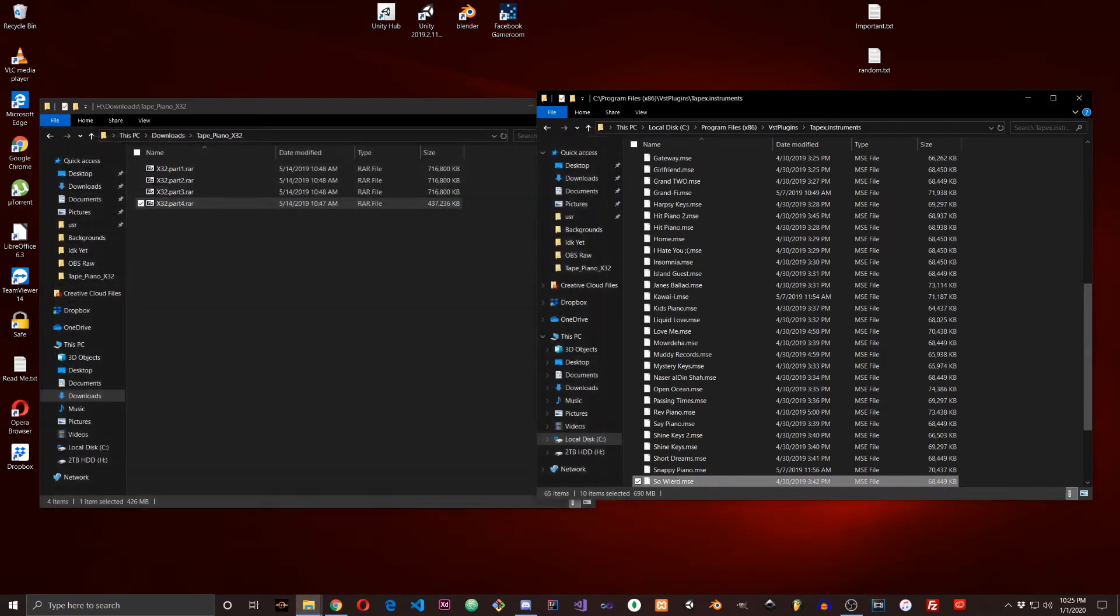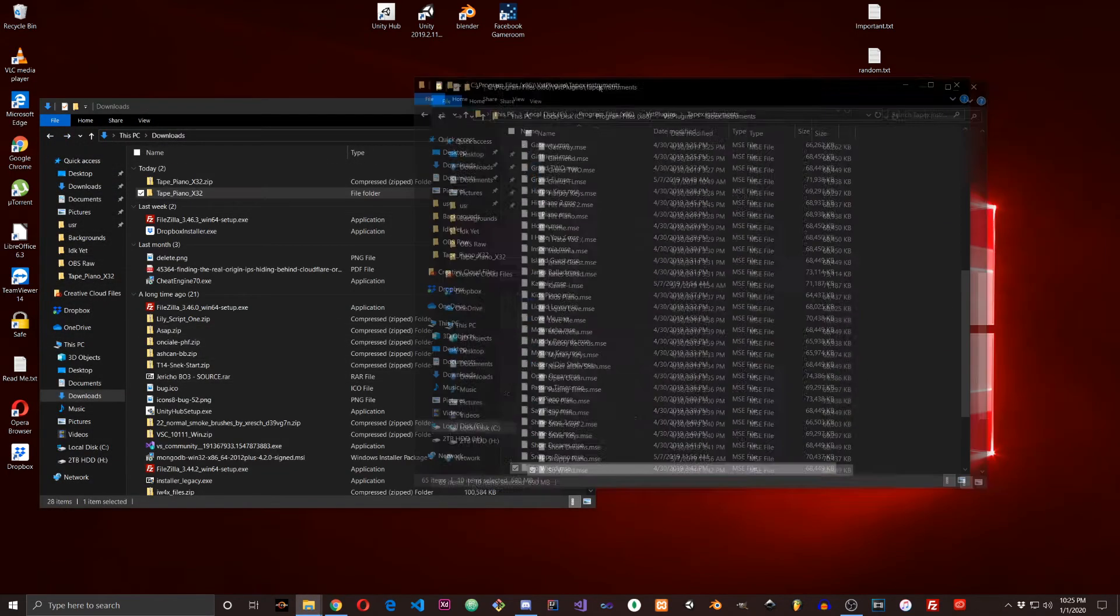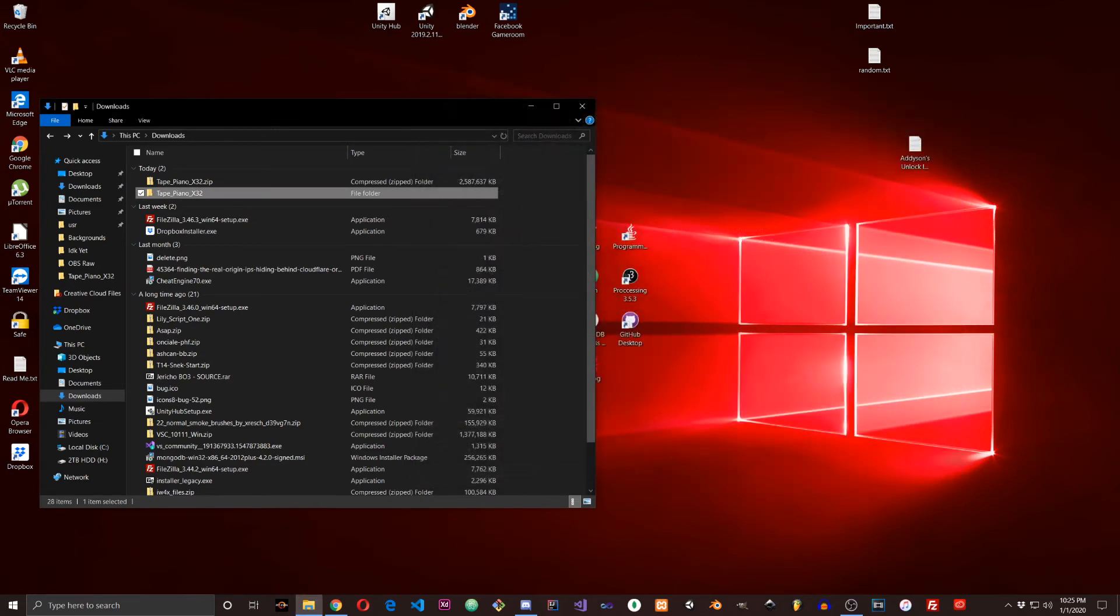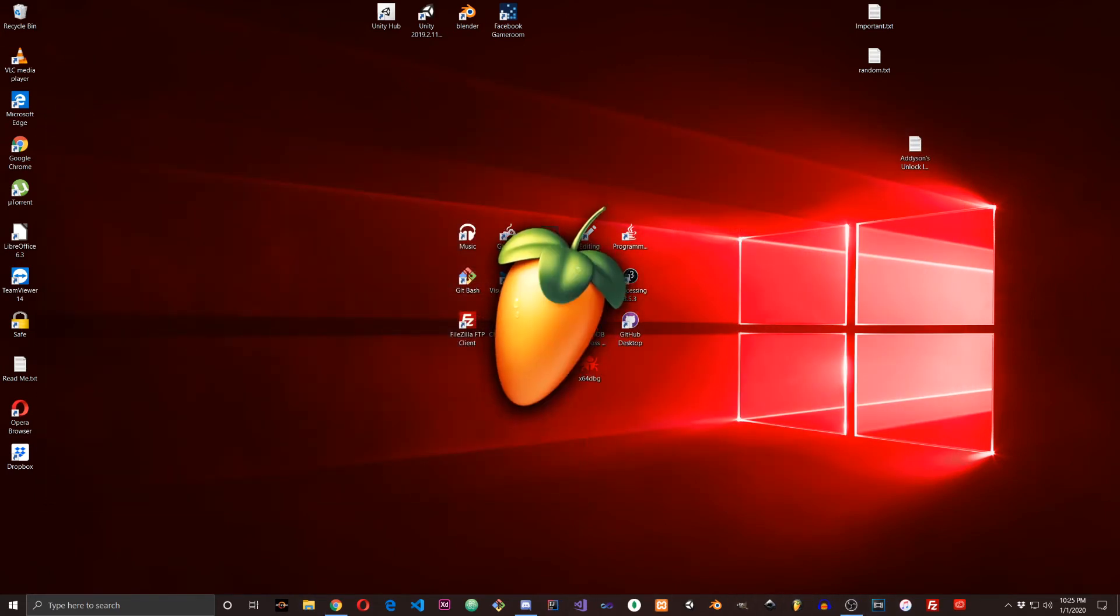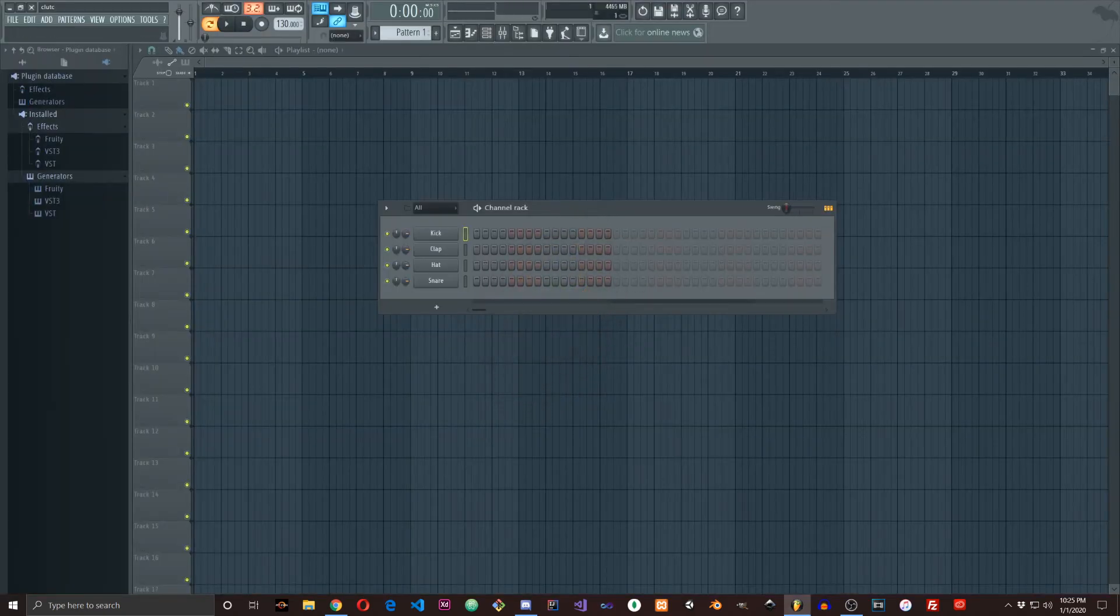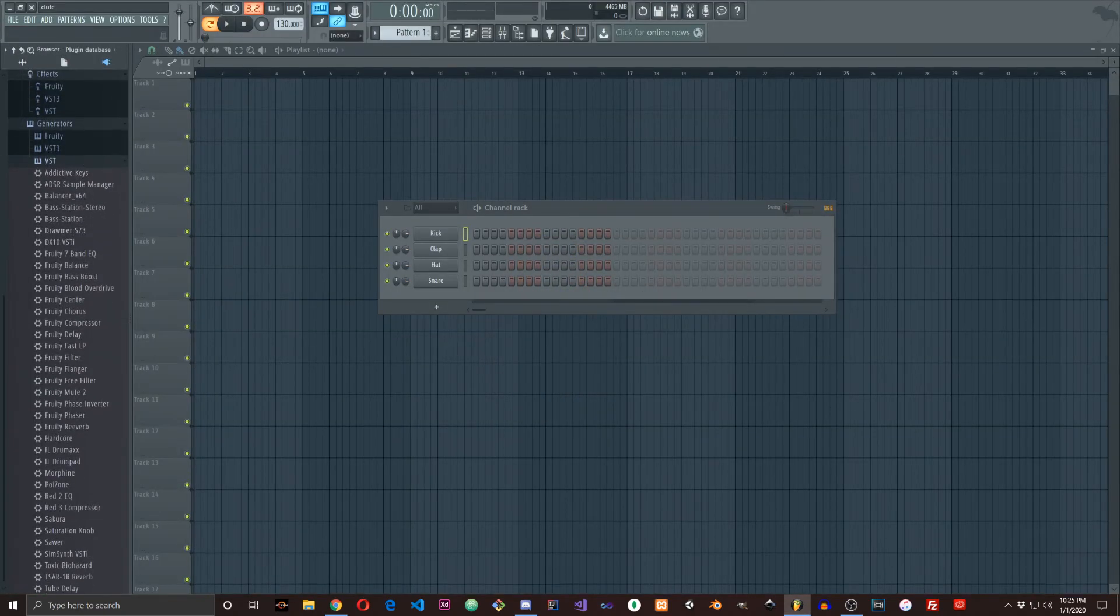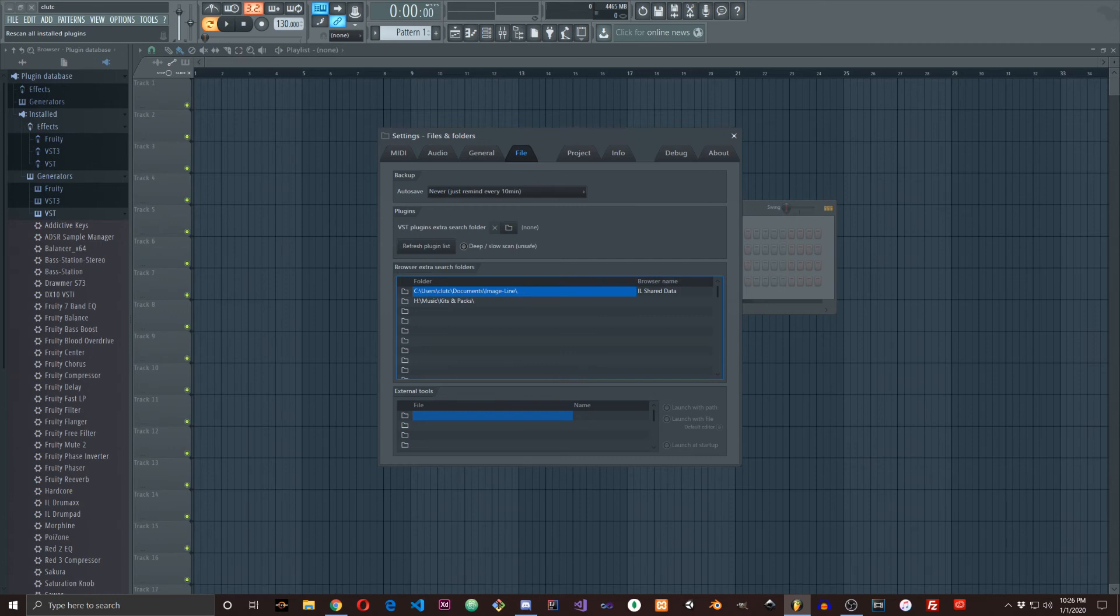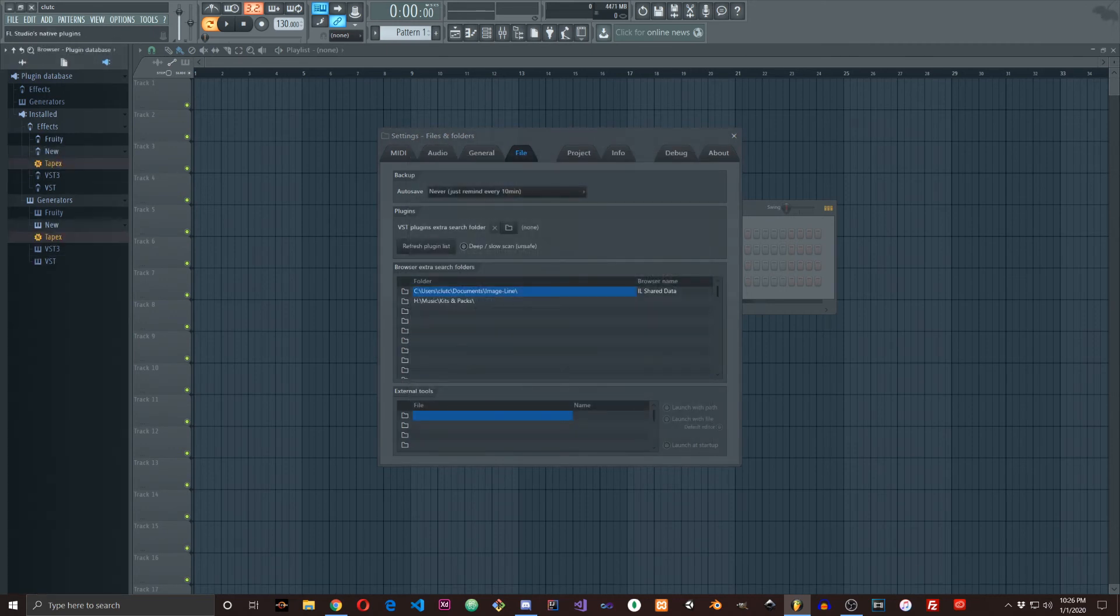Now that these are done, you can close this folder and open up FL Studio. I don't have Tapex in here yet, which is what it'll show up as. Go to Options, File Settings, and then click Refresh Plugin List. Click that, click OK, and then it shows up right here - new plugin Tapex.